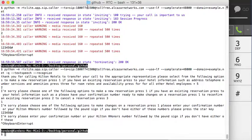So that was a quick demo of the command line user agent in the RTC light project. Thank you.